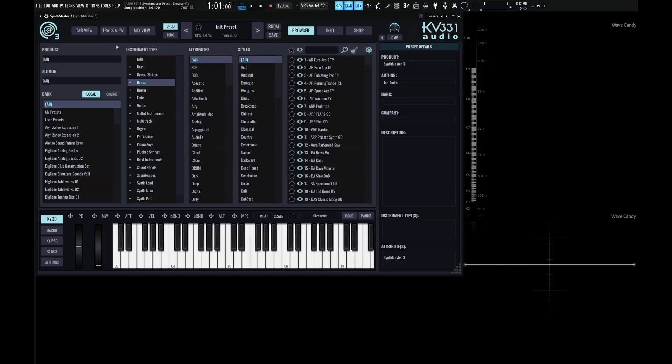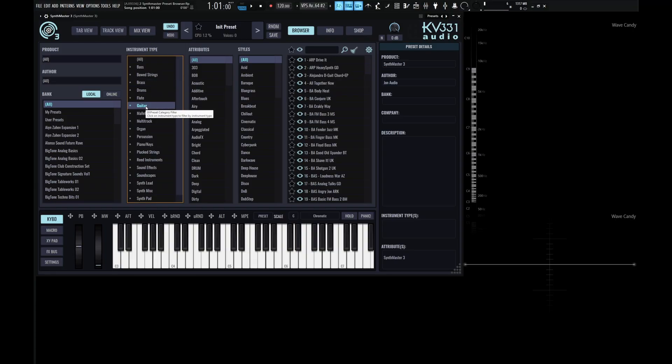So now we have instrument, attributes, and styles. So the instrument type is going to be useful if we're looking for a certain kind of instrument. So let's say, for example, we're looking for a guitar. Now we can select here on Guitar. And then maybe we want to say, okay, maybe I'm looking for an acoustic guitar. And that's where this attributes window is going to come in handy.